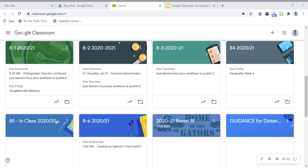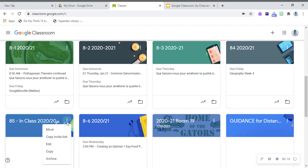Copying or duplicating a Google Classroom is really easy. So for 8.5, all you have to do, you go to the three dots, click down, copy, press that.